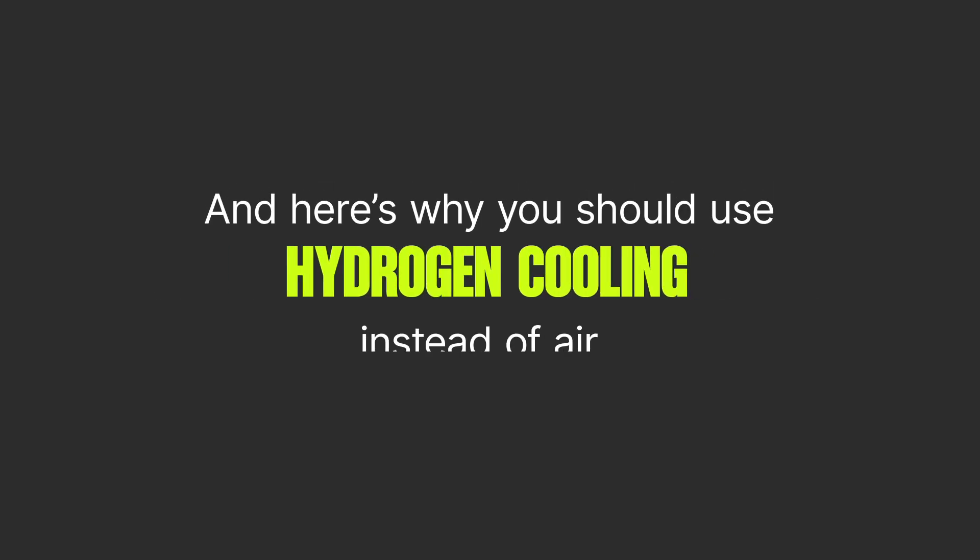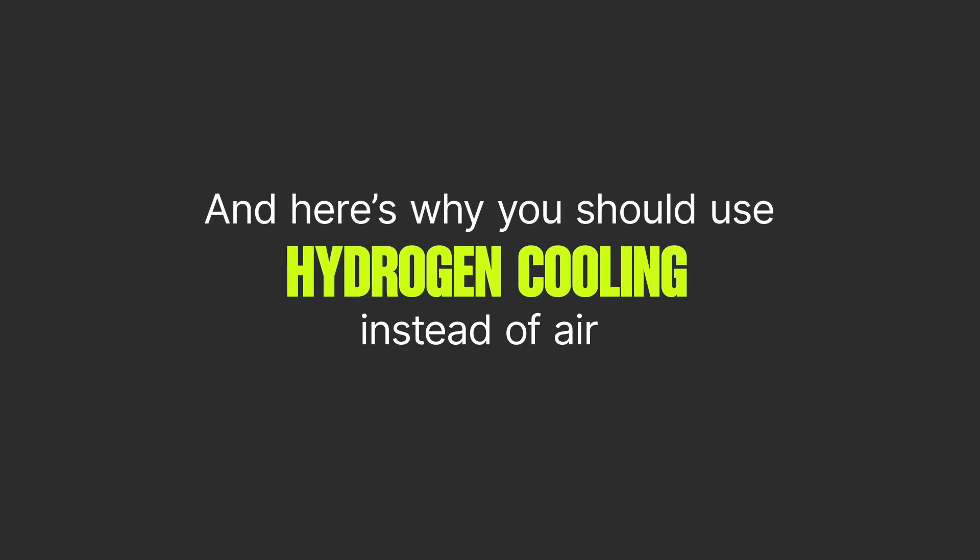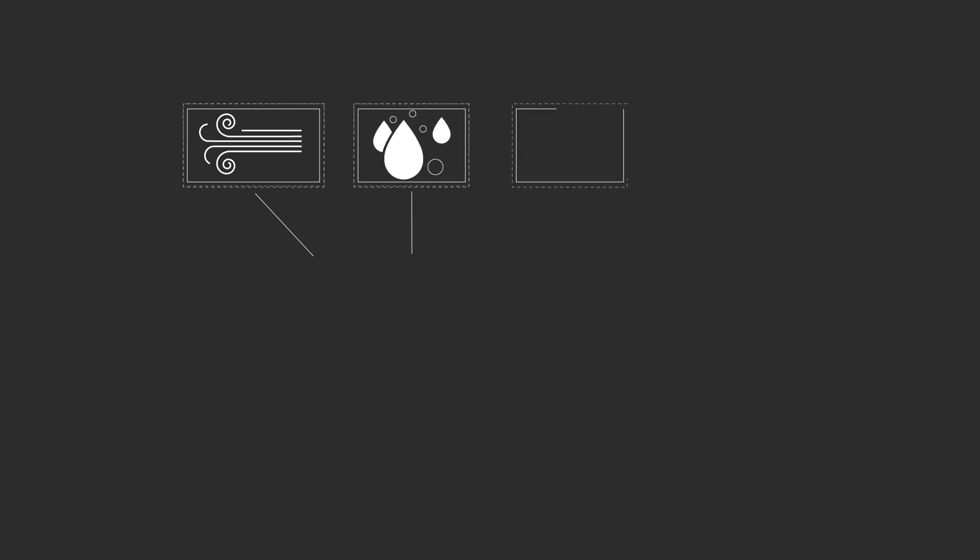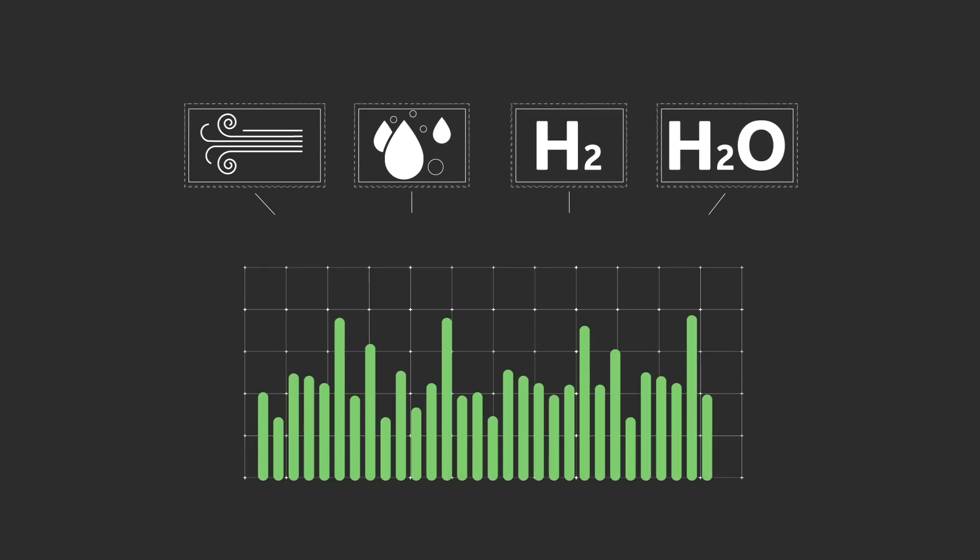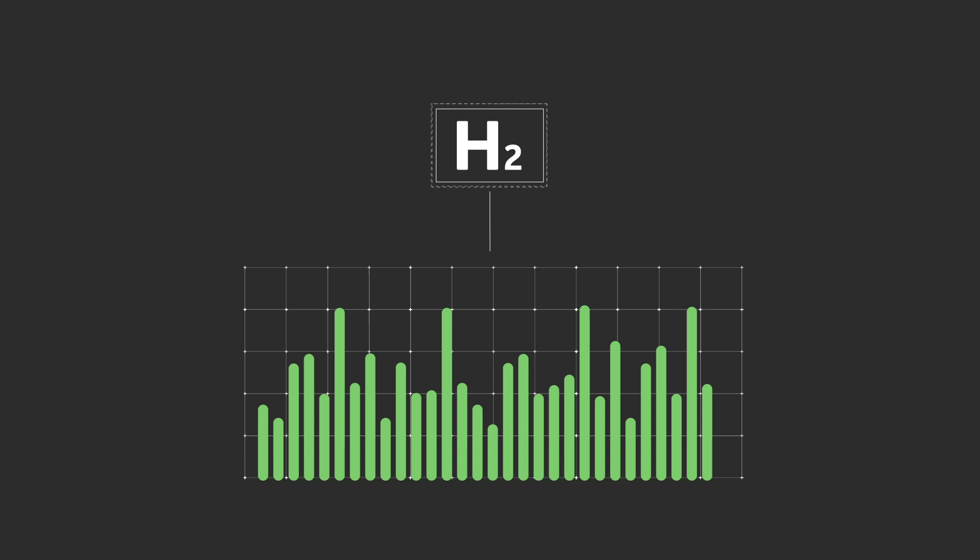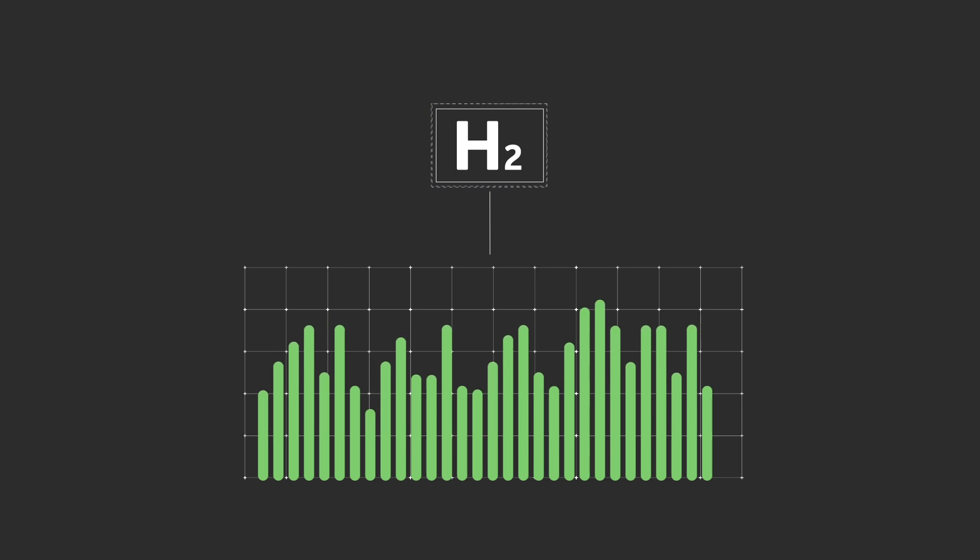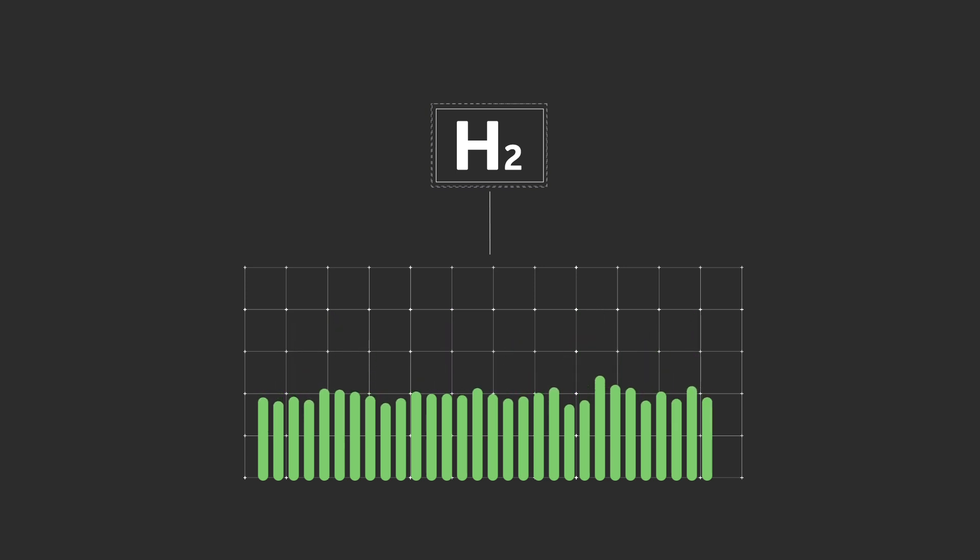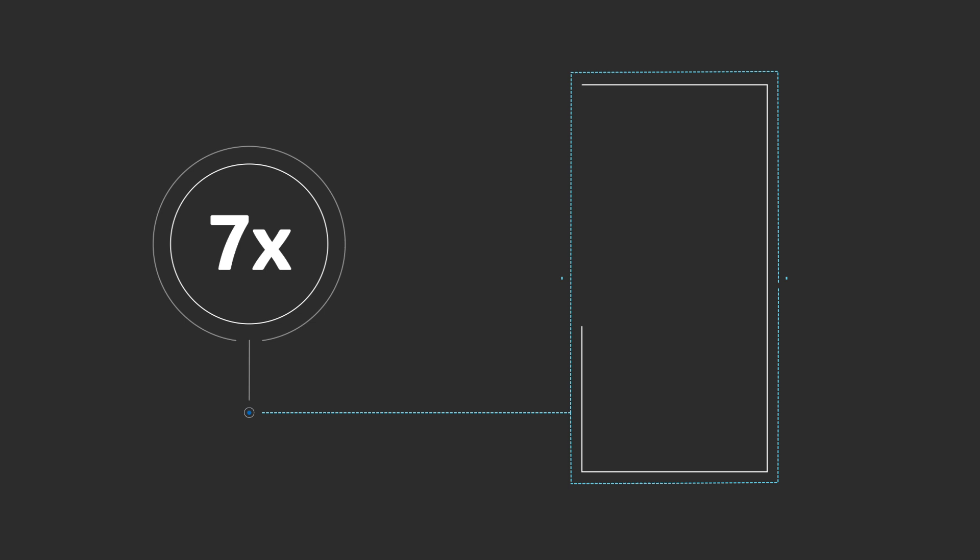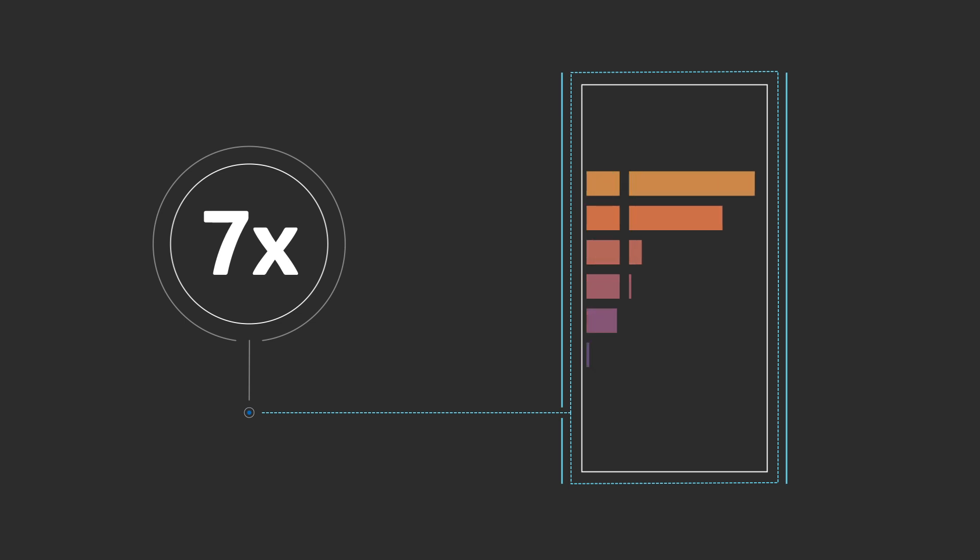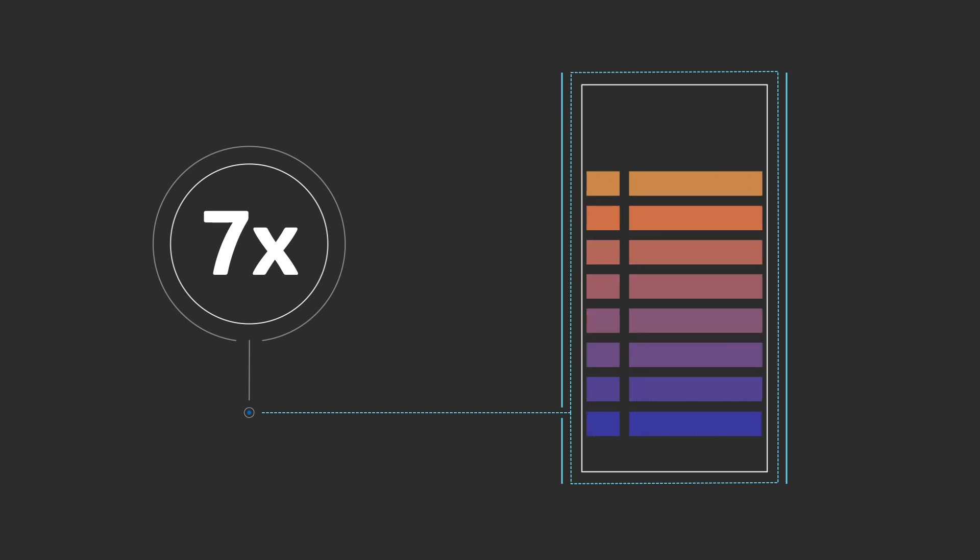And here's why you should use hydrogen cooling instead of air. Regulating heat inside the generator can be done with air, water, hydrogen, H2, or a blend of H2 and H2O. But hydrogen is a better temperature controller than the others. As a pressurized gas, hydrogen is seven times better than air at removing heat.